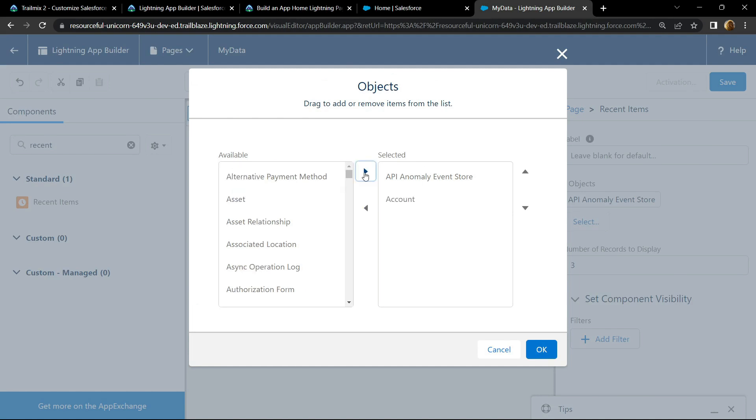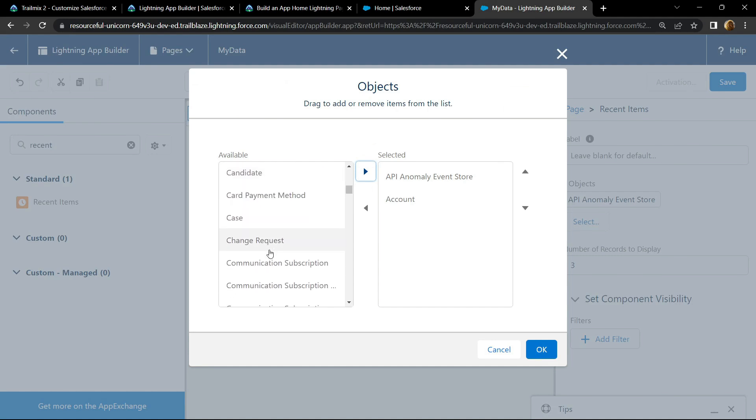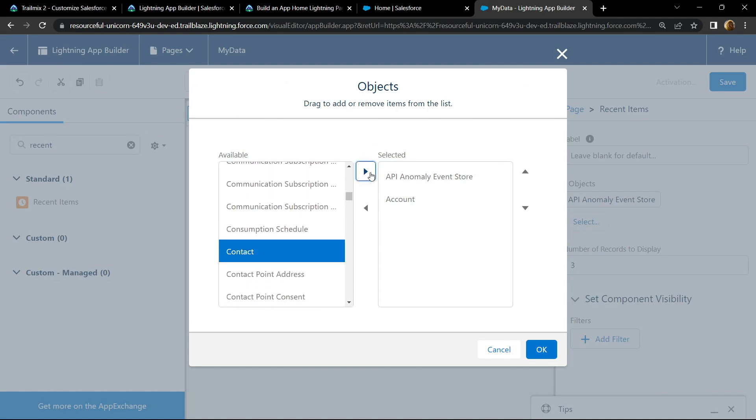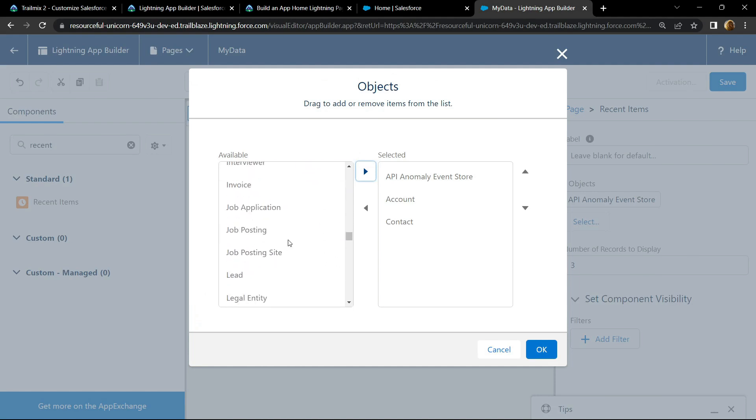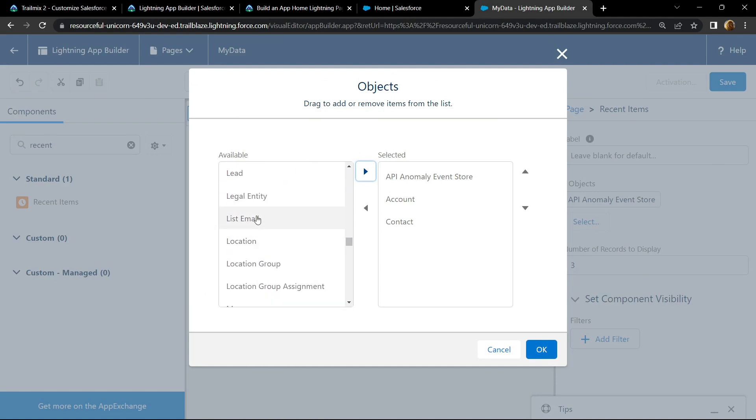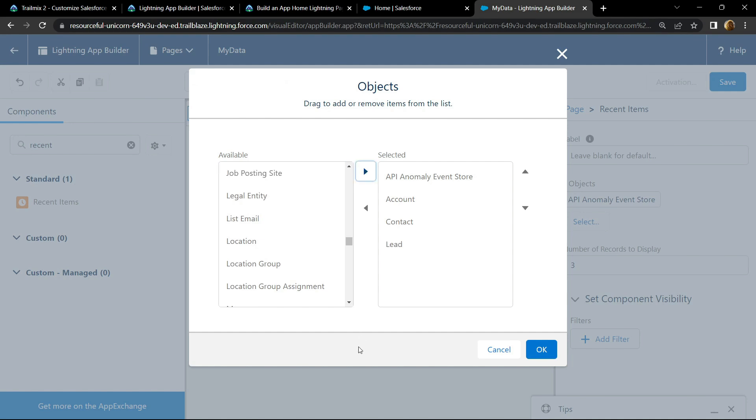Then search for contact, add it, search for lead, add it.